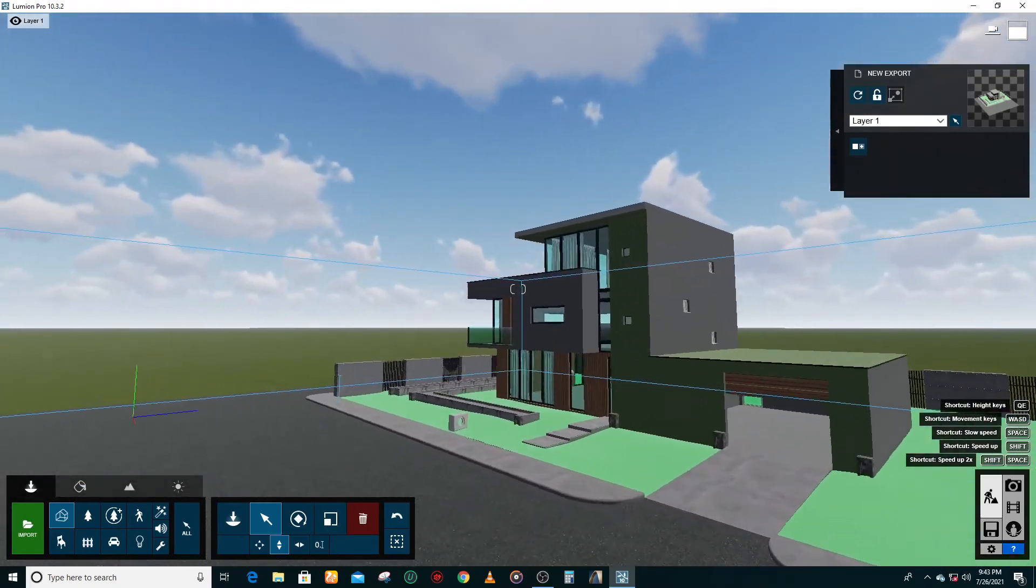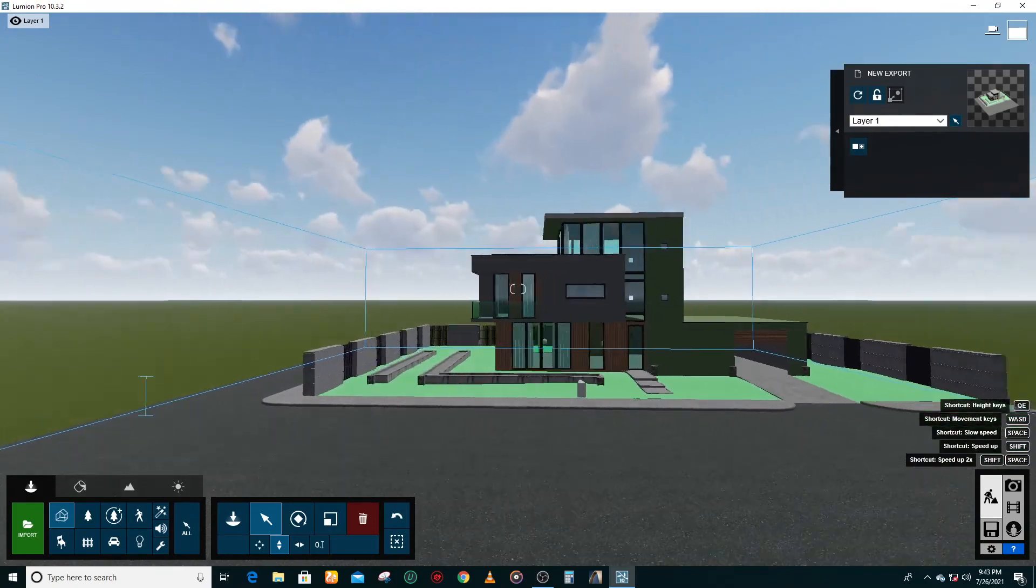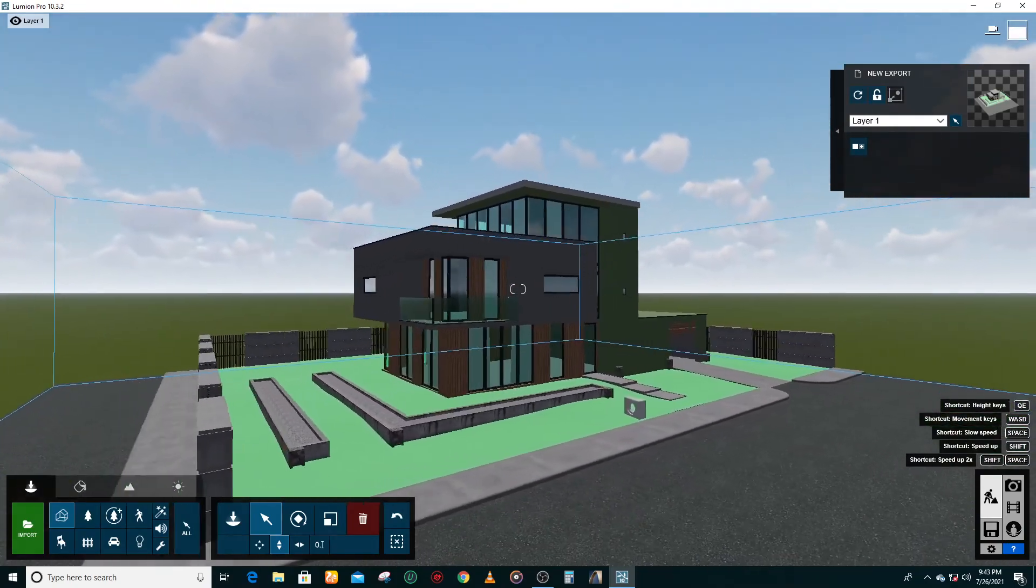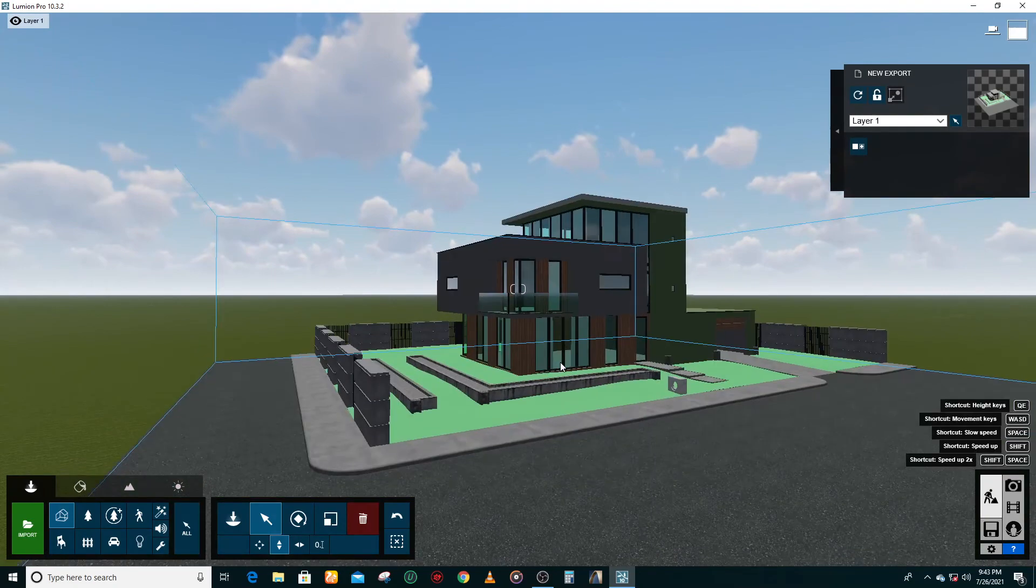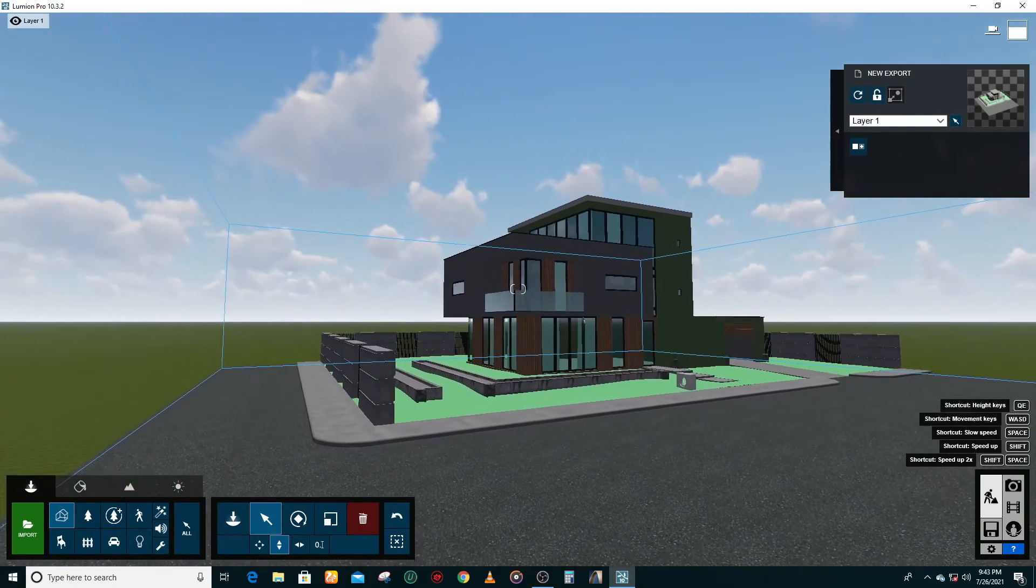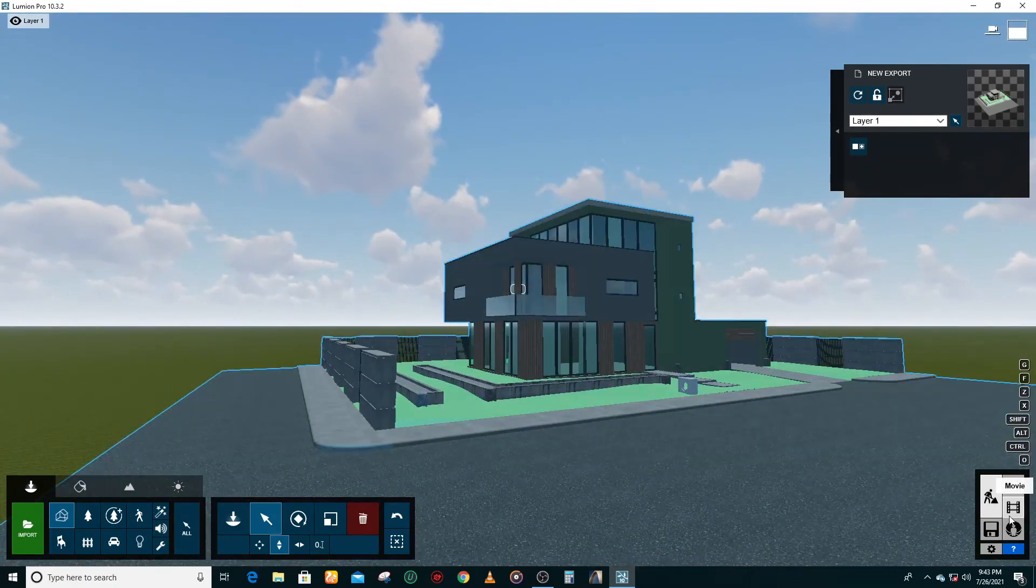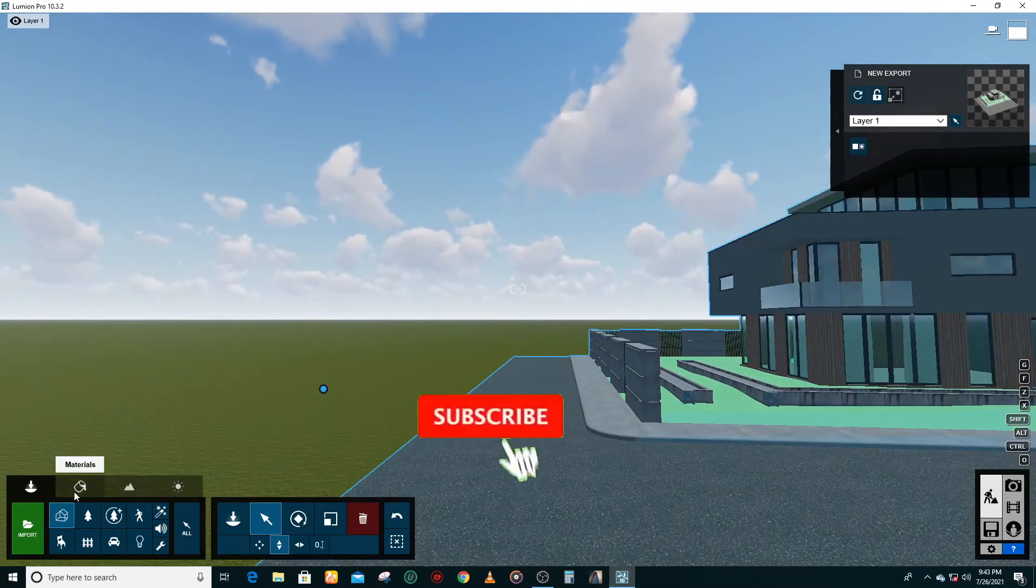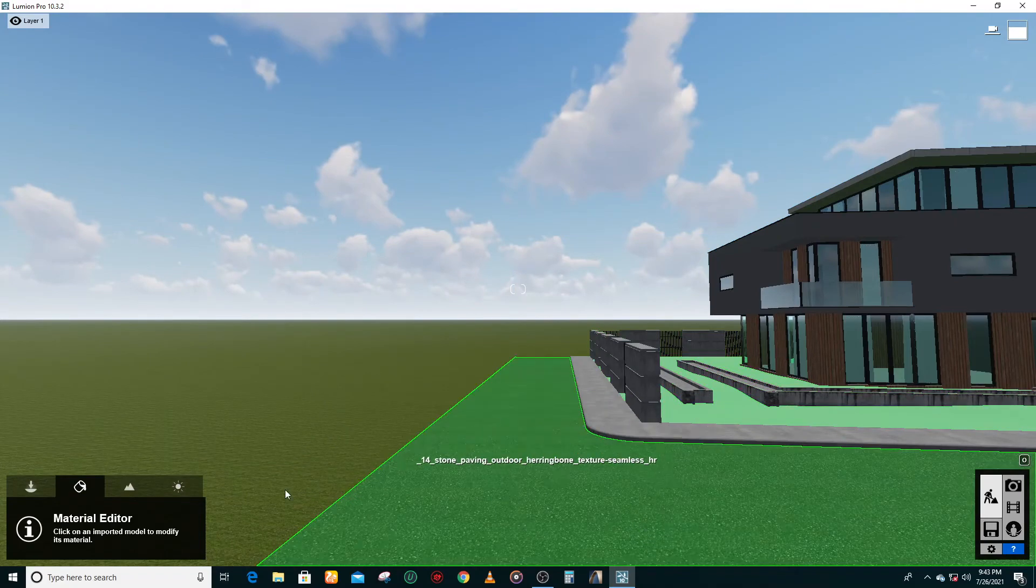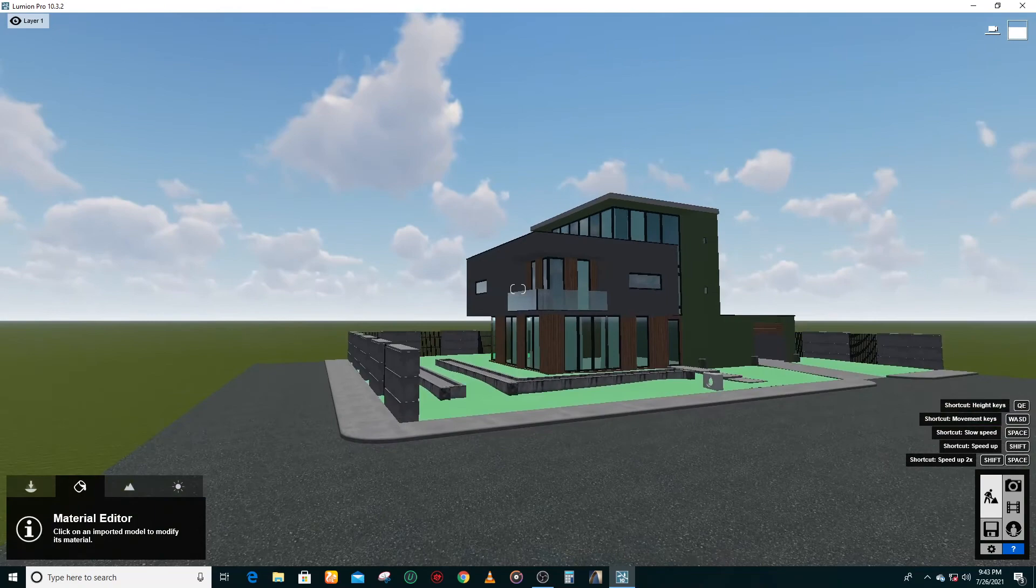of importing your model to Lumion. As I said, it's very easy to do as a beginner or anything. So let me know what you think about this video. Hit the like button if you like this video, smash that subscribe button and click on the notification so you get notified every time I upload a video.